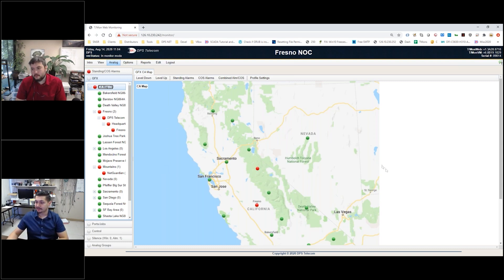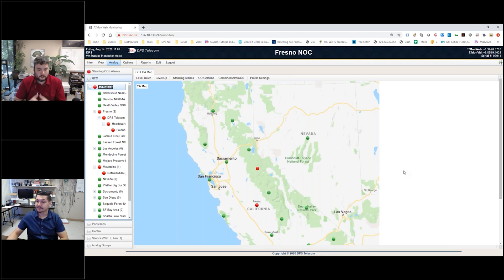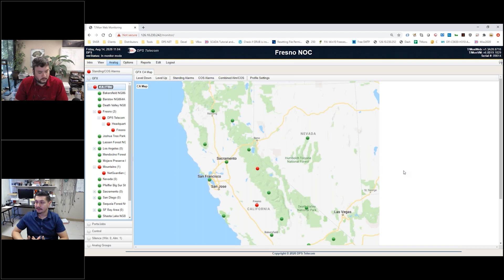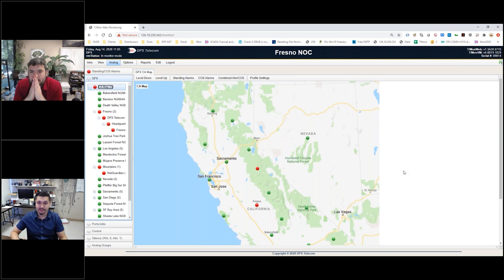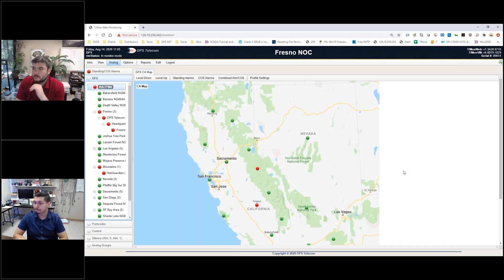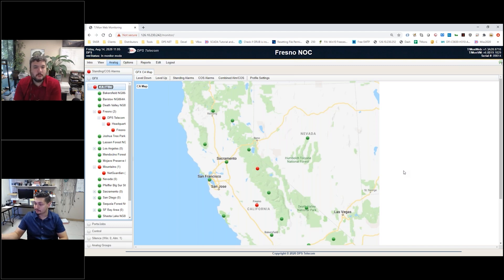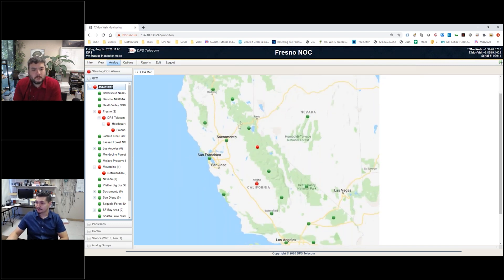This view we're looking at is basically our simplest at-a-glance view, designed around a graphical interface. Rather than showing a list or grid of events, this actually shows you a top-level view of California. You can see if I scroll around here.